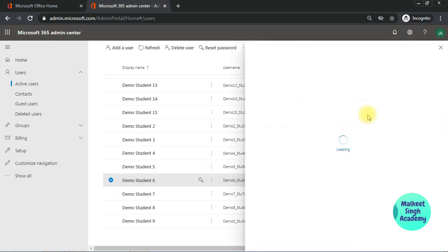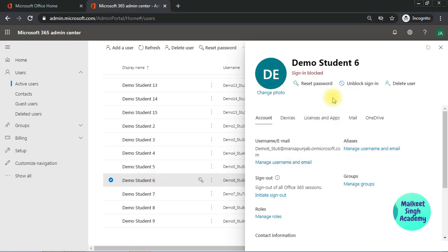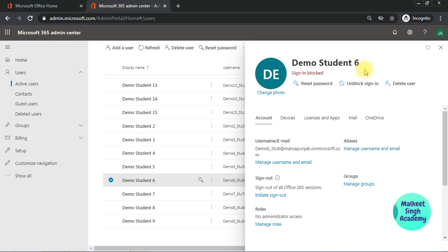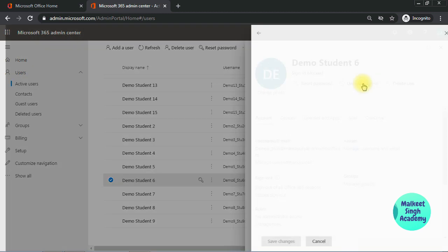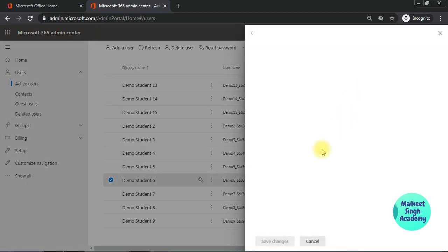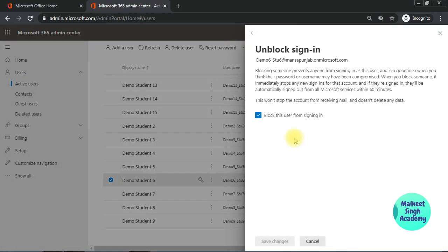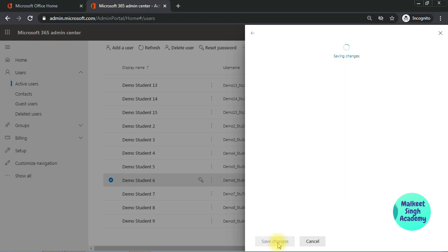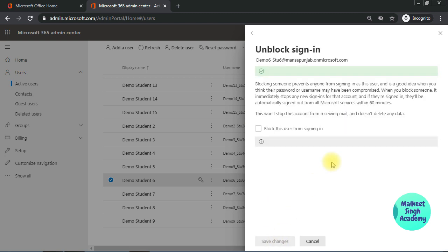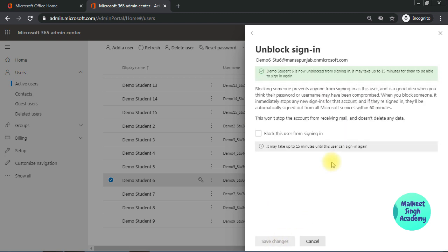You will get the option here to unblock the user sign-in. You have to select the same student. As you can see the sign-in is blocked for this user. Similarly, you can unblock that user here. Just click on unblock sign-in and uncheck this box here. Click on save changes, and this user will no longer be blocked from Microsoft Teams.